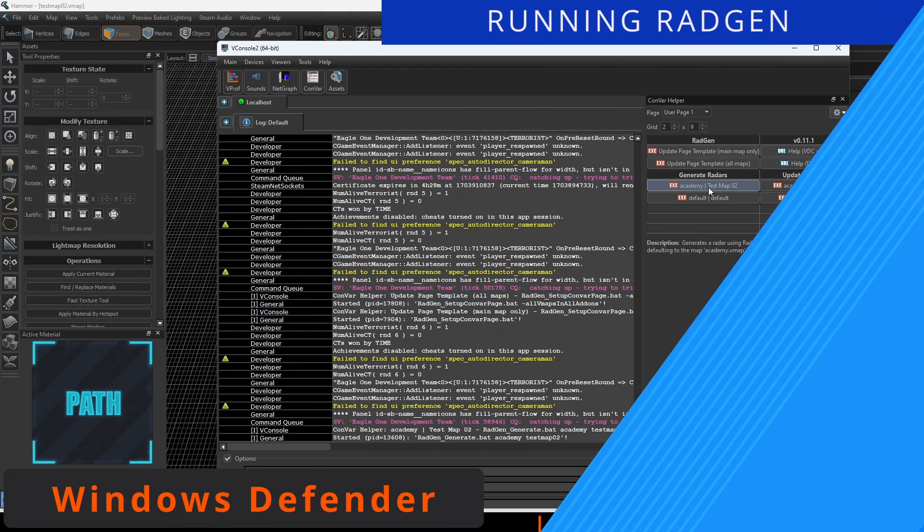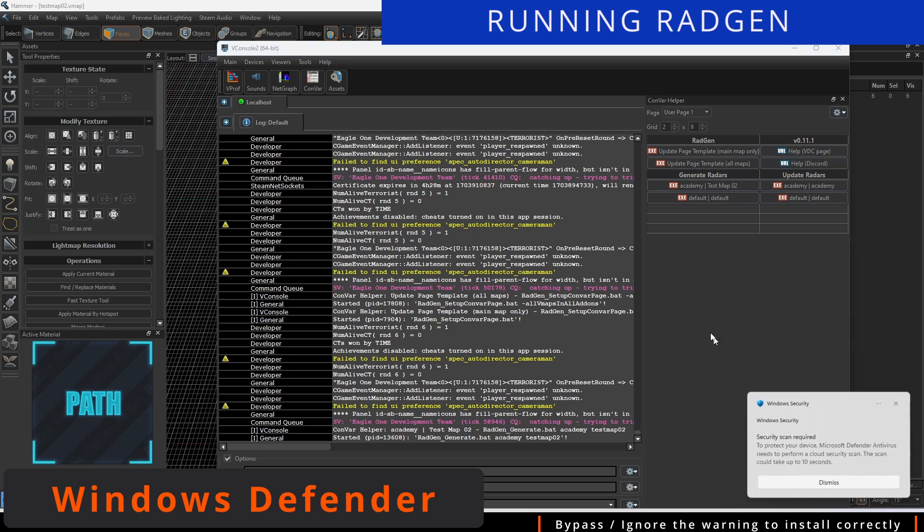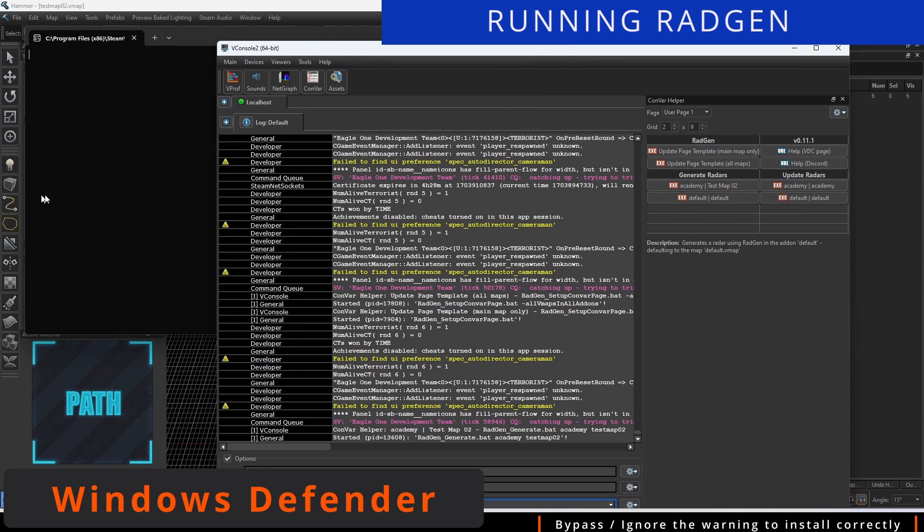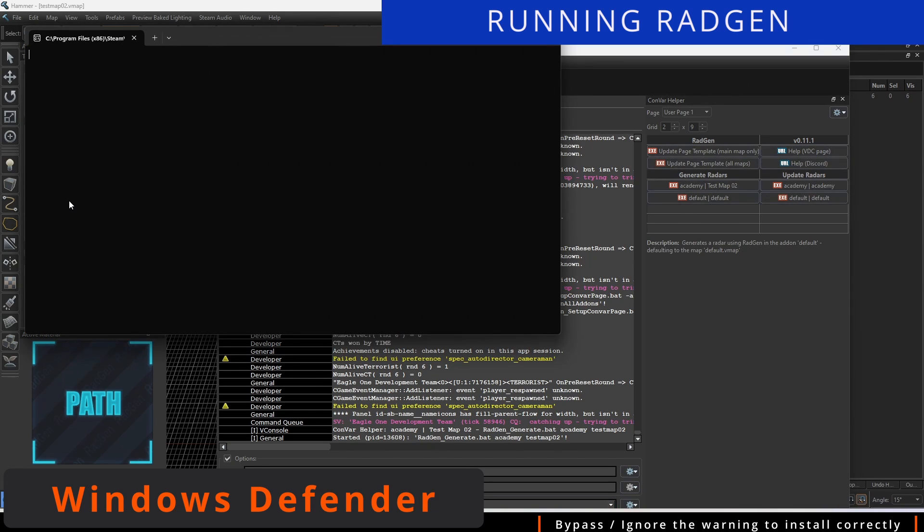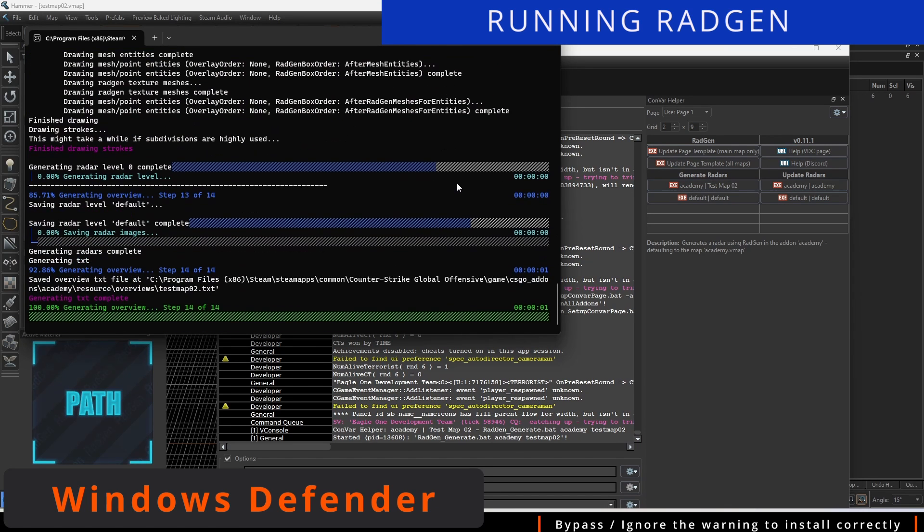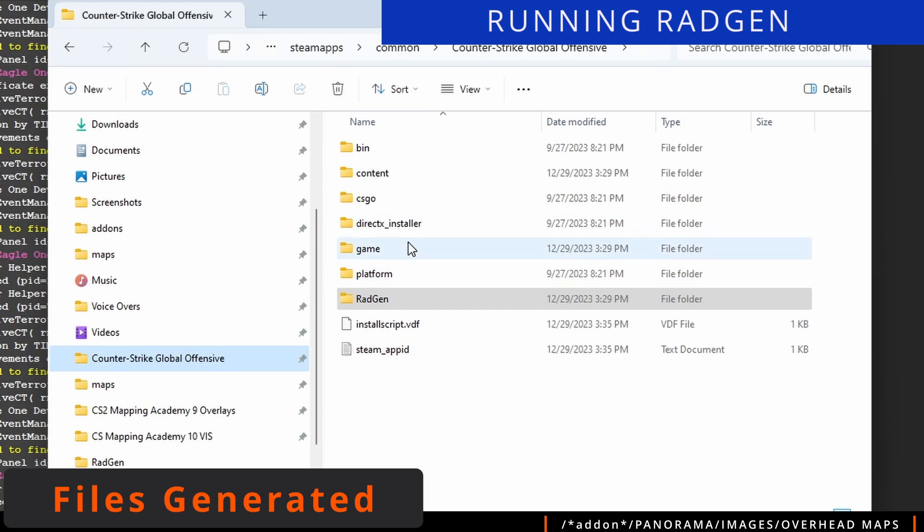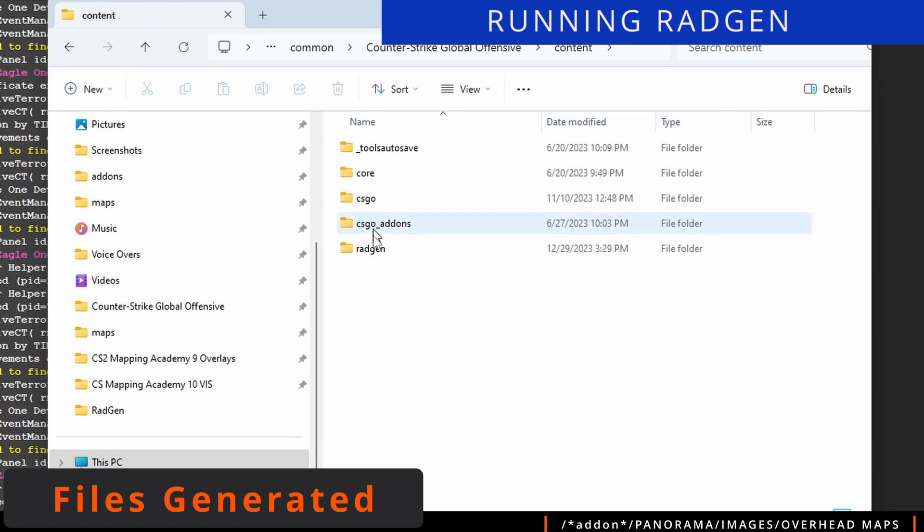With the buttons correctly set up, click on the Generate button that points to your map to run RadGen and generate the most up-to-date radar. You may have Windows Defender try and block it, so be ready to bypass a warning if needed.